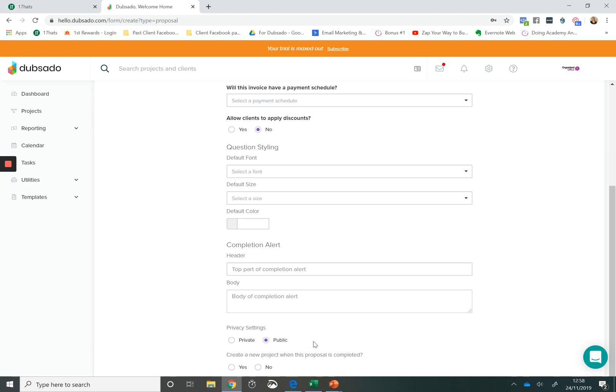I really love the public proposal feature because it just gives you more options in your business. The fact that you can present somebody with a proposal without them even being in your system, accept a proposal, fill out their details and automatically be brought into your system without you having to do a thing is huge and just a brilliant feature from Dubsado.